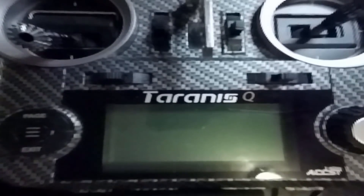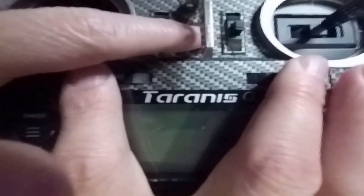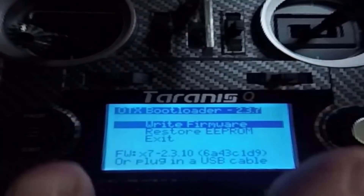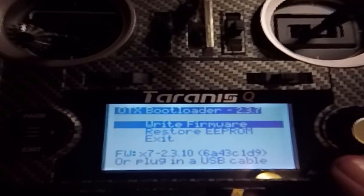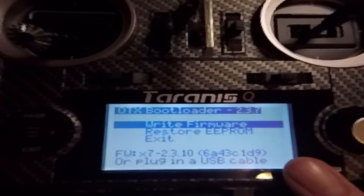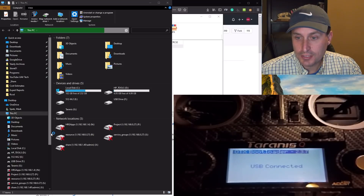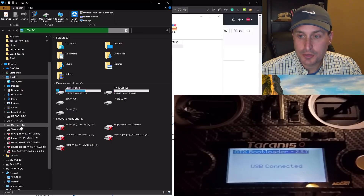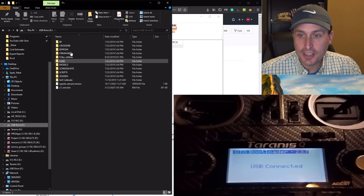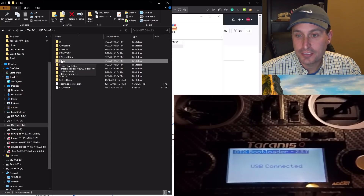The next thing we want to do is turn on our radio into bootloader mode. We hold in the two trim switches and press the power button. Once we have the firmware screen up, we plug the transmitter into USB. With the radio connected, you should see some drive letters pop up — here I have the Taranis G drive and an F drive for the USB card.